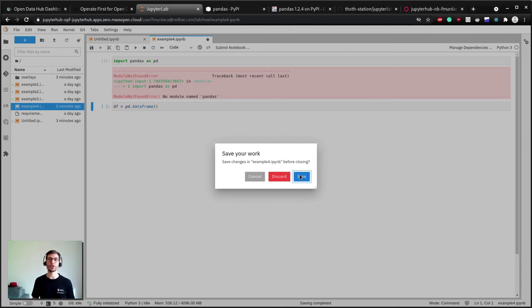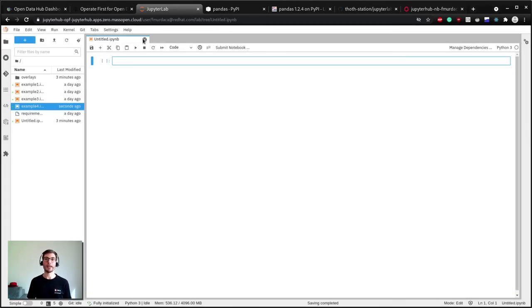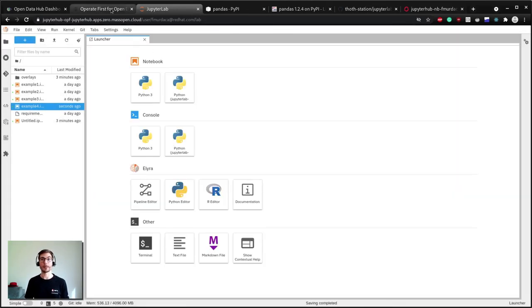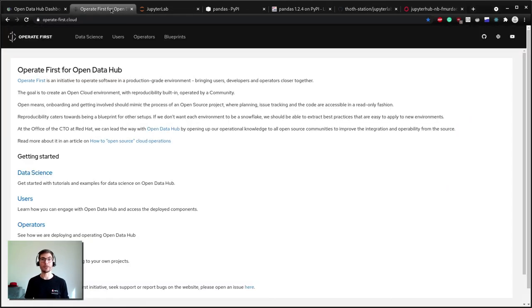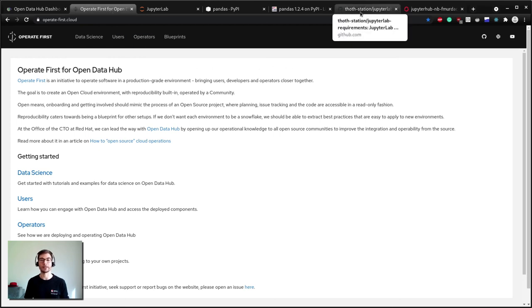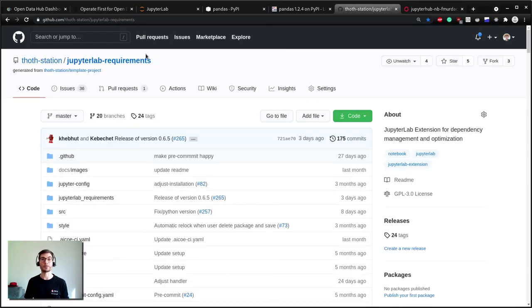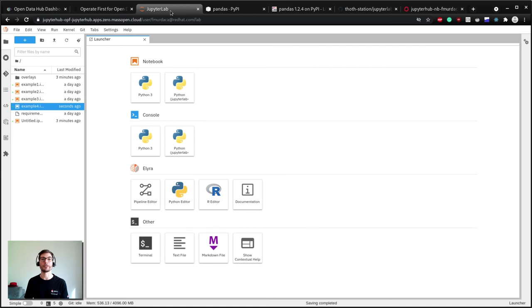That's all I wanted to share for today and I hope you learned how to handle dependencies easily using the Project Thoth JupyterLab extension for management and optimization of dependencies. This extension is available in the images spawned in JupyterHub from OpenDataHub on OperateFirst environment. In the next video you will learn how to use Git for data science projects. Thank you very much and see you soon!